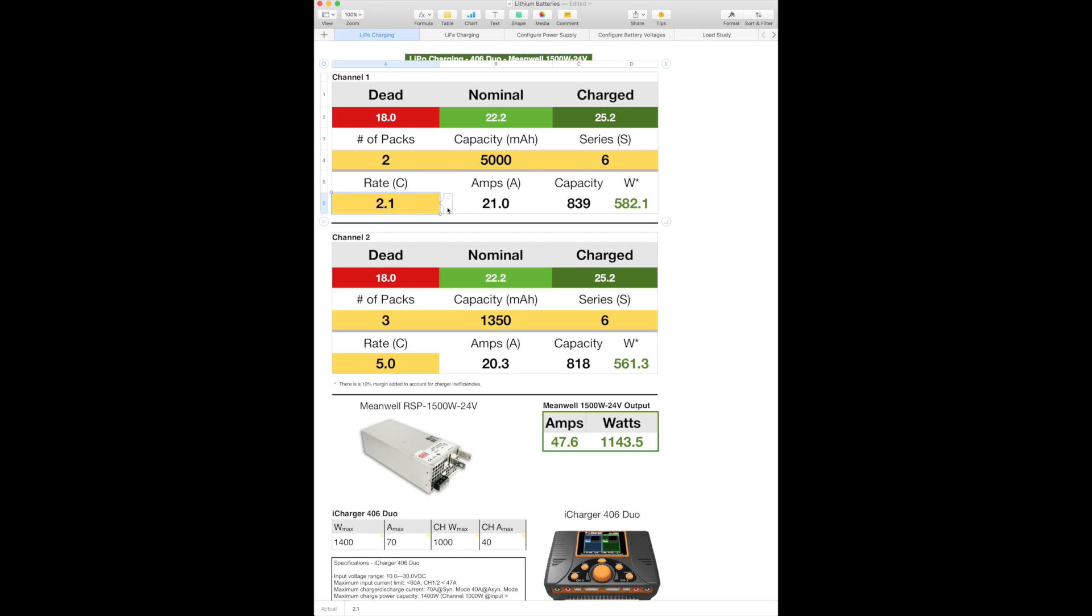So as an example here, if I come down to 1C, you can see it's 10 amps taking up 277.2 watts. Now this capacity right here has to do with the total capacity of the charger. And it's a function of how much wattage is being utilized on the other channel combined with the channel here. I have flags set up such that if I exceed the charger's wattage capability, then these highlight in different colors. And if I exceed the channel wattage capability of 1,000 watts, then this will change colors also, just to warn me that I'm exceeding the capability of the charger.